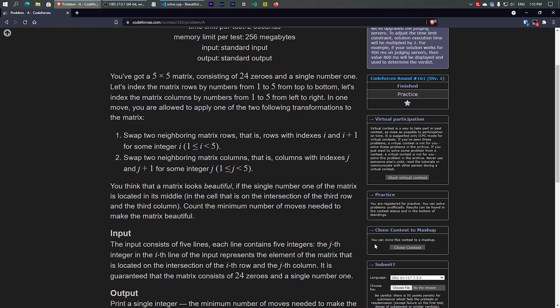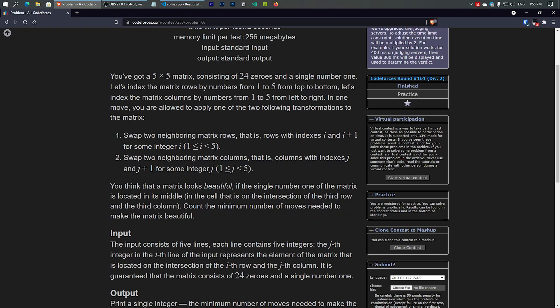You have a 5x5 matrix, so row count is 5 and column count is 5, giving us 25 index positions. They've already told us it consists of 24 zeros and a single number 1 — 24 plus 1 equals 25 — which perfectly matches the 5x5 matrix.